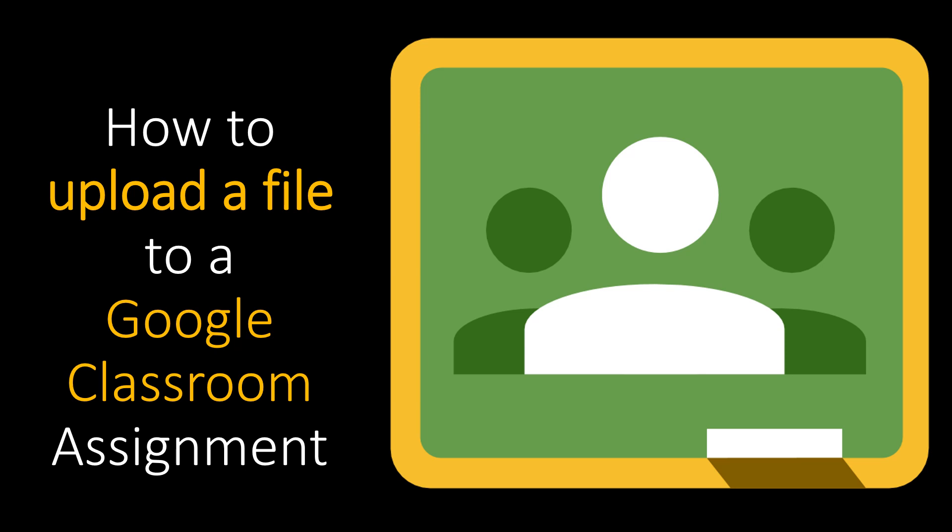Alright, so we're going to do a quick demo on how to upload a file to a Google Classroom assignment.